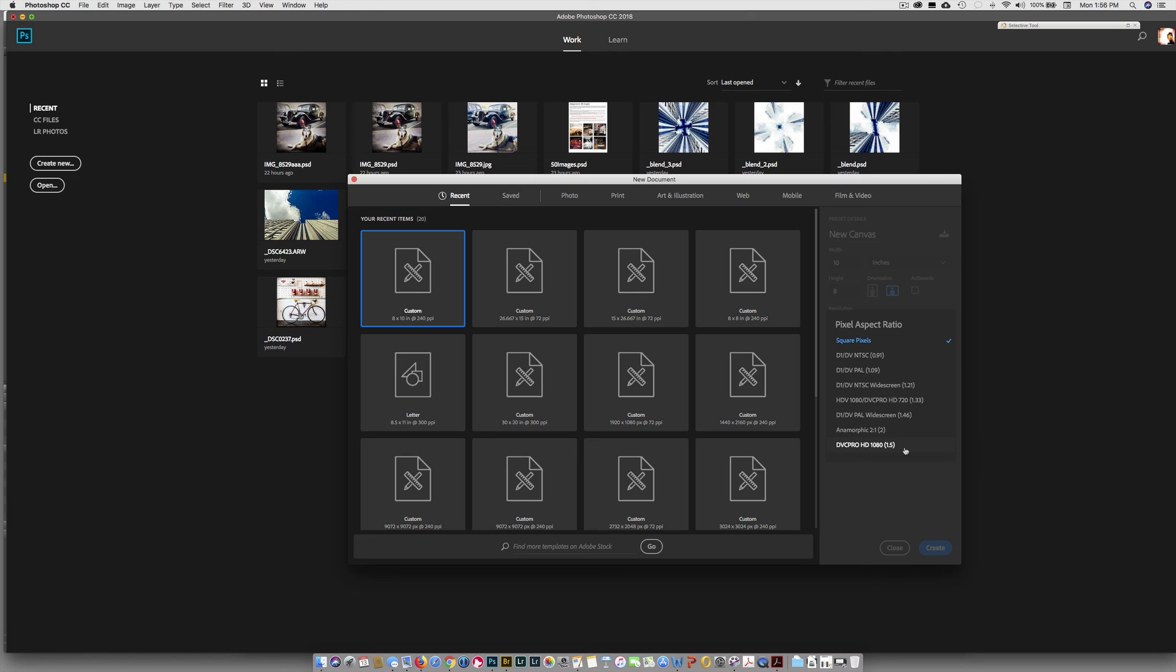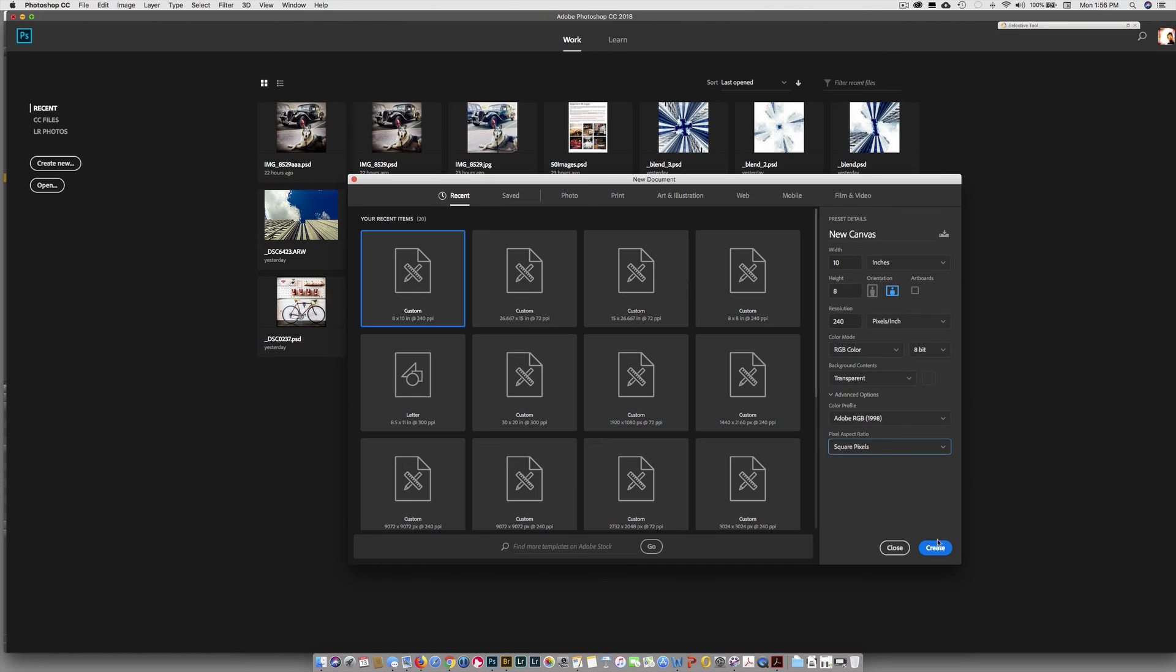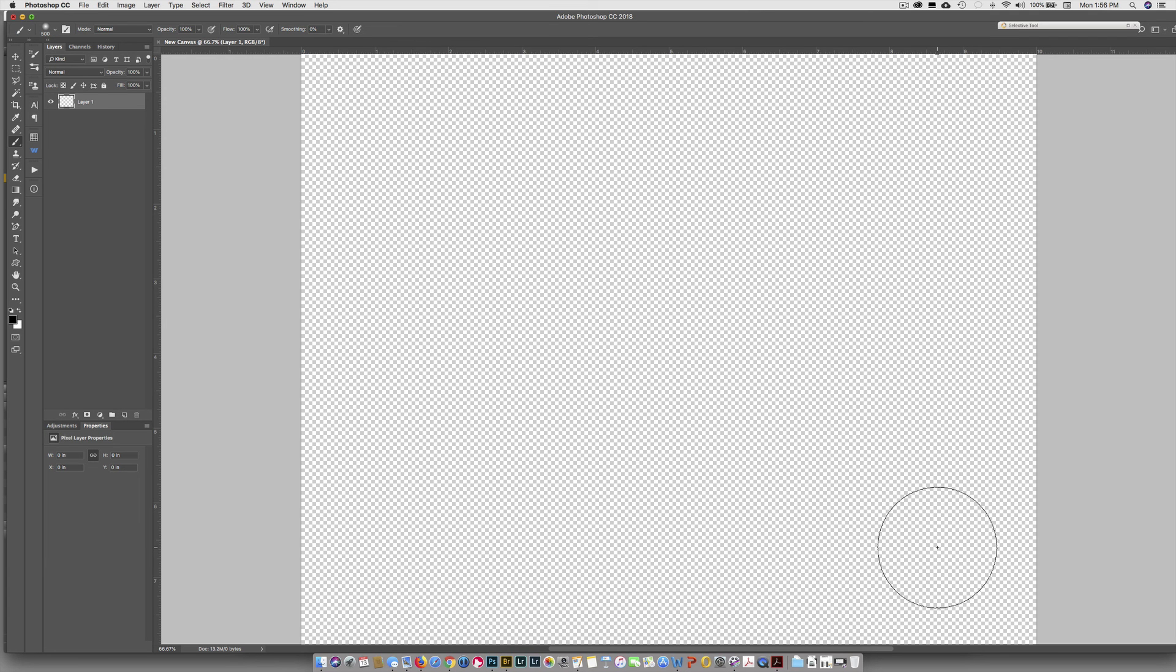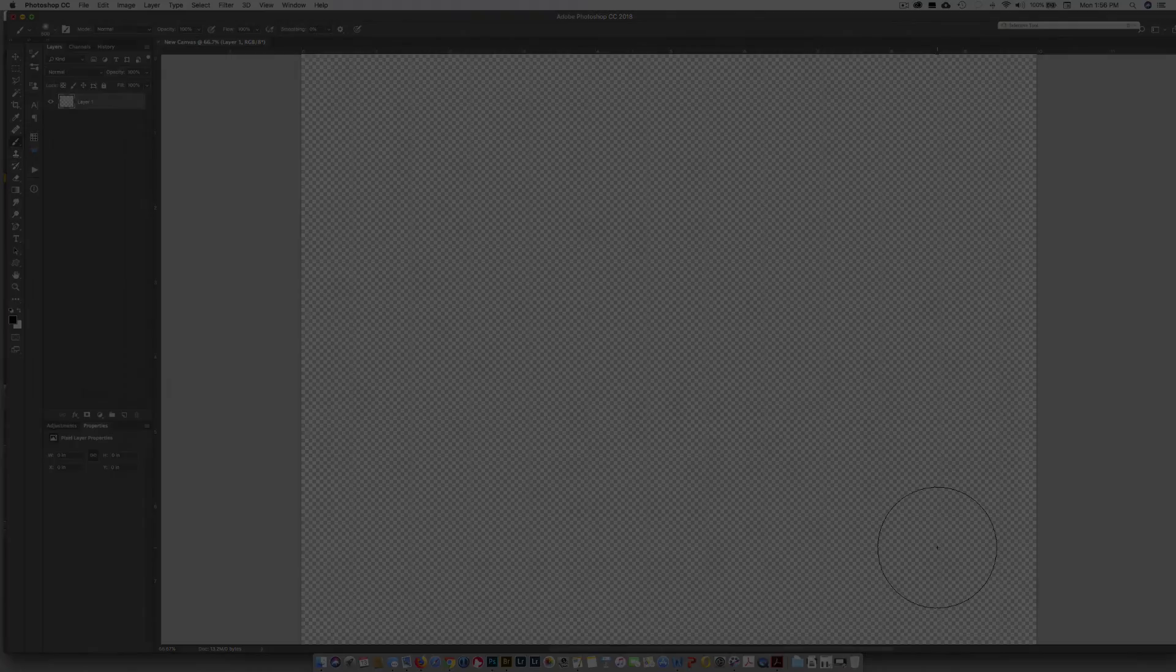And then you have pixel aspect ratio. Well, we are photographers, so we are going to pick the square pixel. So choose the square pixel. These are for video, the other ones. So if you are in the video world, it might make sense to choose one of those. So at this point, you guys, we are ready to click Create. And there is our new canvas.